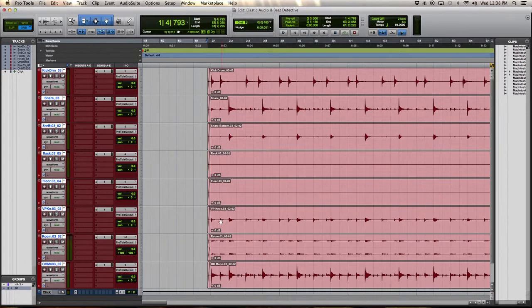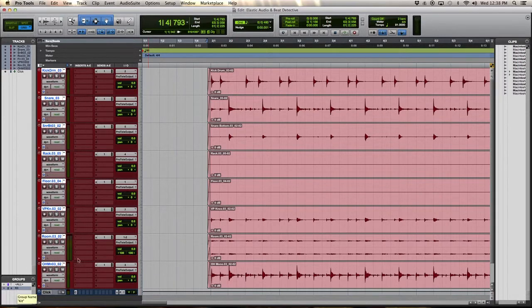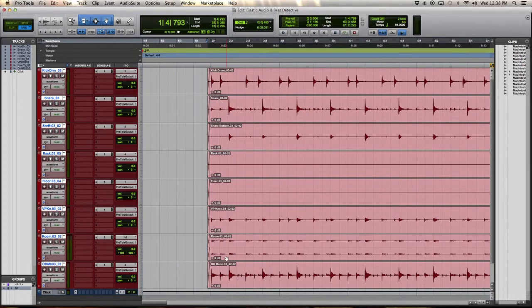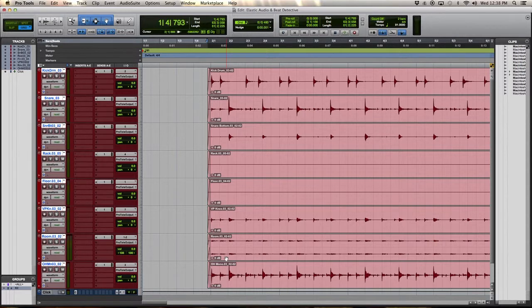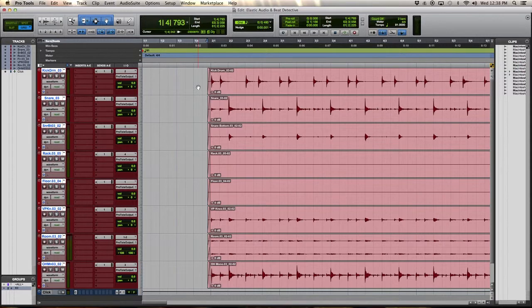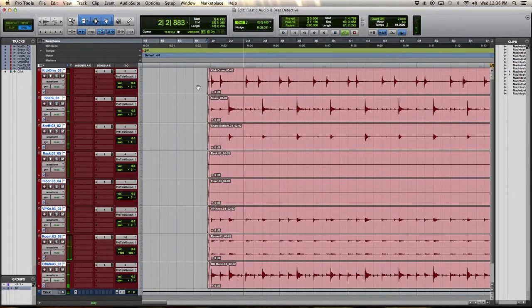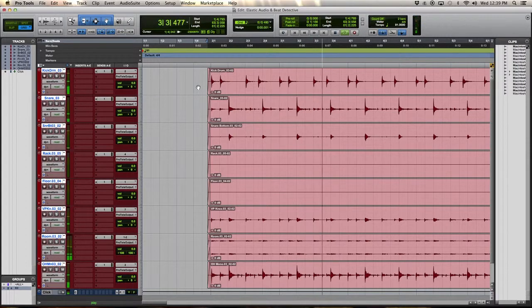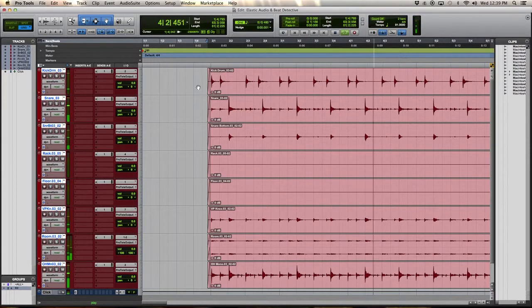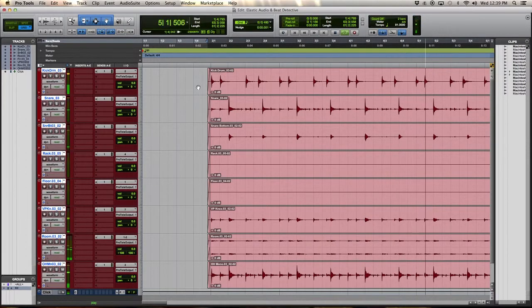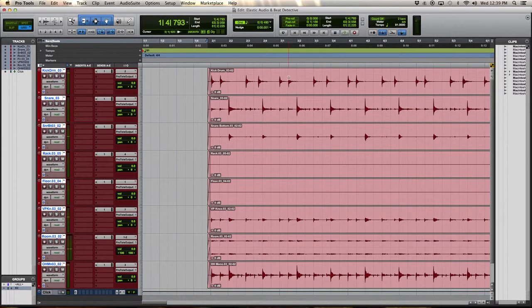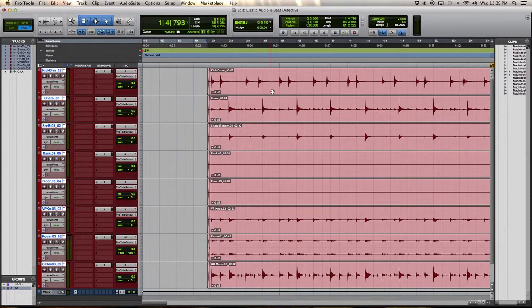So to begin, put your kit in a group. I've done this, I've labeled it kit, you label it whatever you want. I'm going to play it for you to the click so you can hear what it sounds like unaltered. So pretty good. Starts off a little off beat, but then finds the beat very quick.